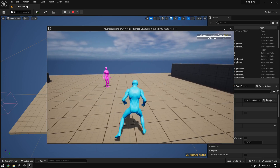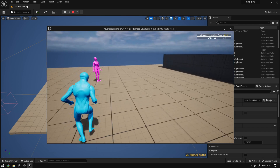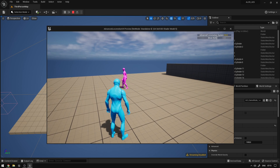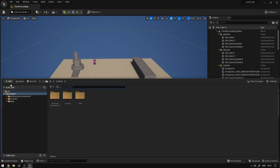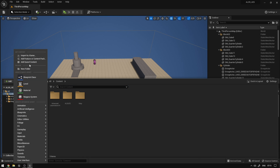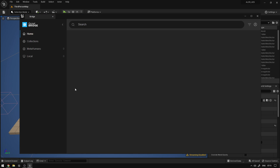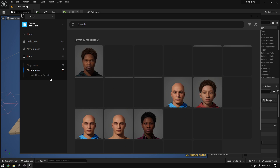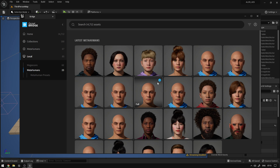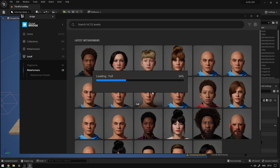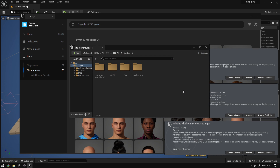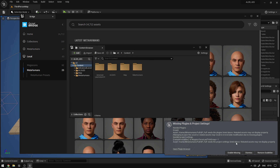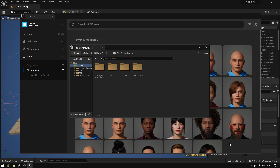Now I'm going to show you how you can easily add the metahuman to the project. So here we're just going to add a metahuman — over here, add Quixel content, metahumans. I'm going to use this one. Now enable all the missing plugins and restart.